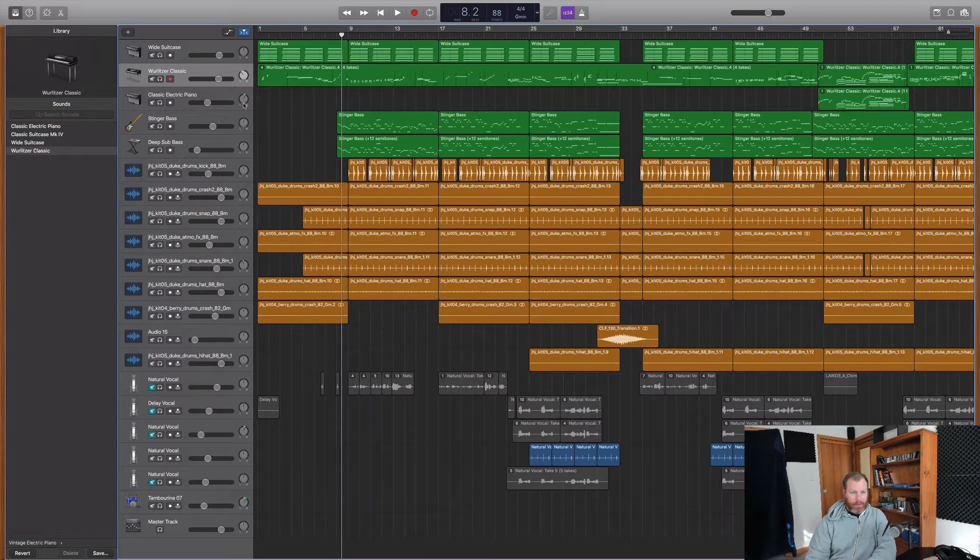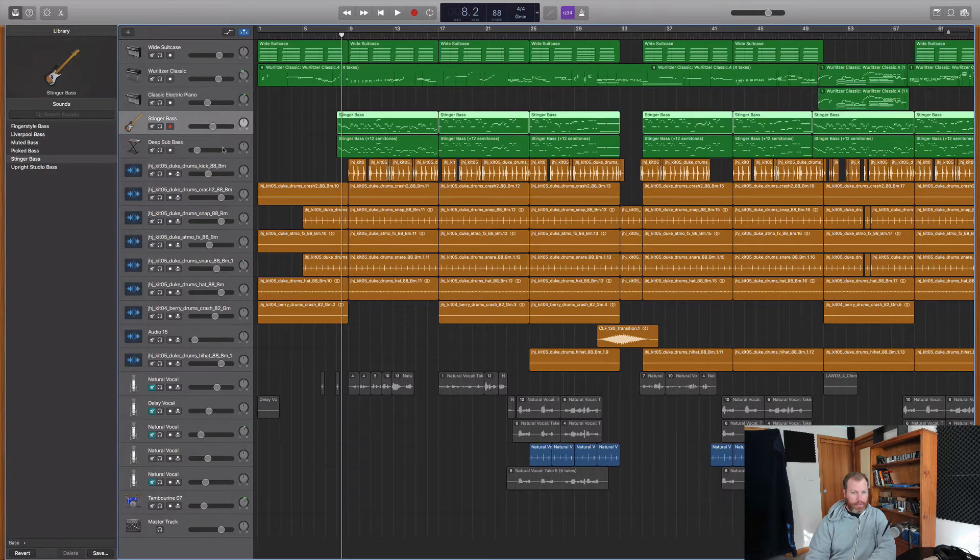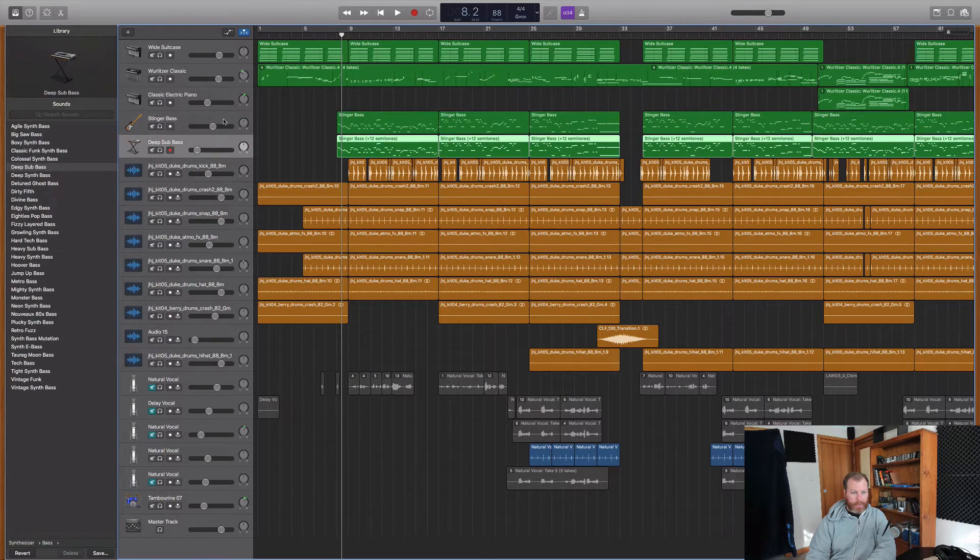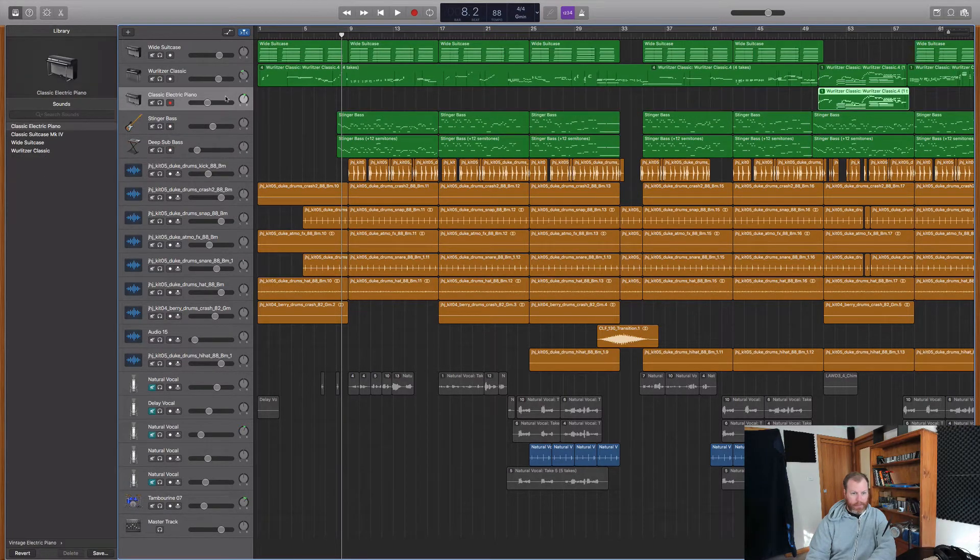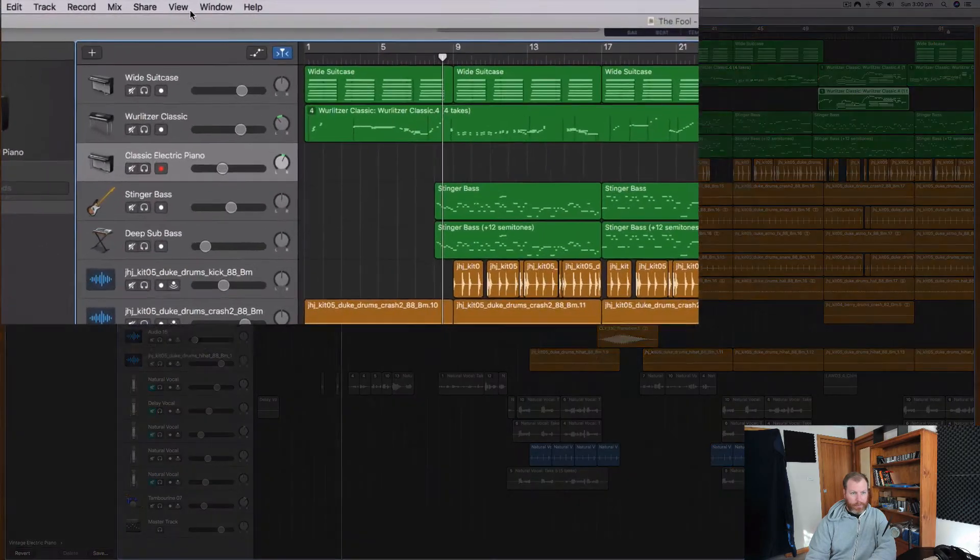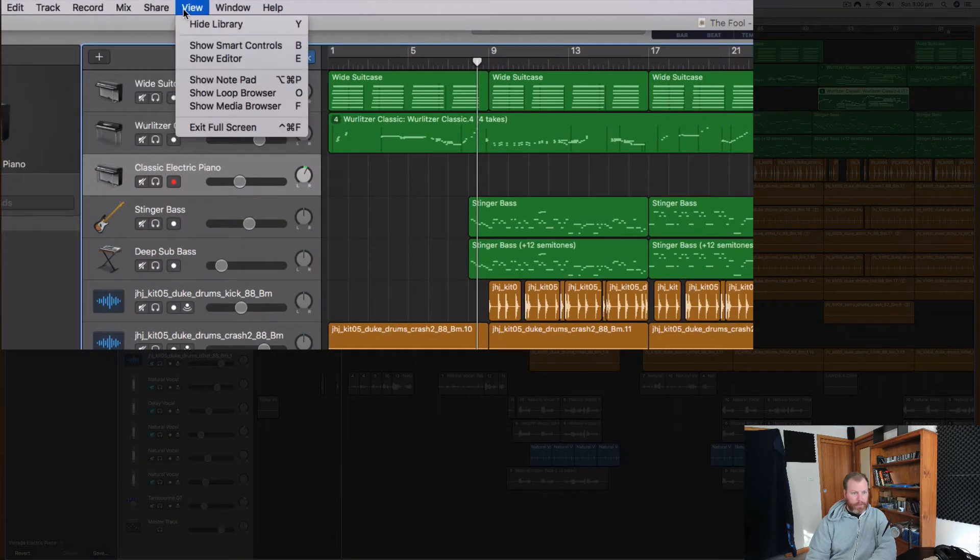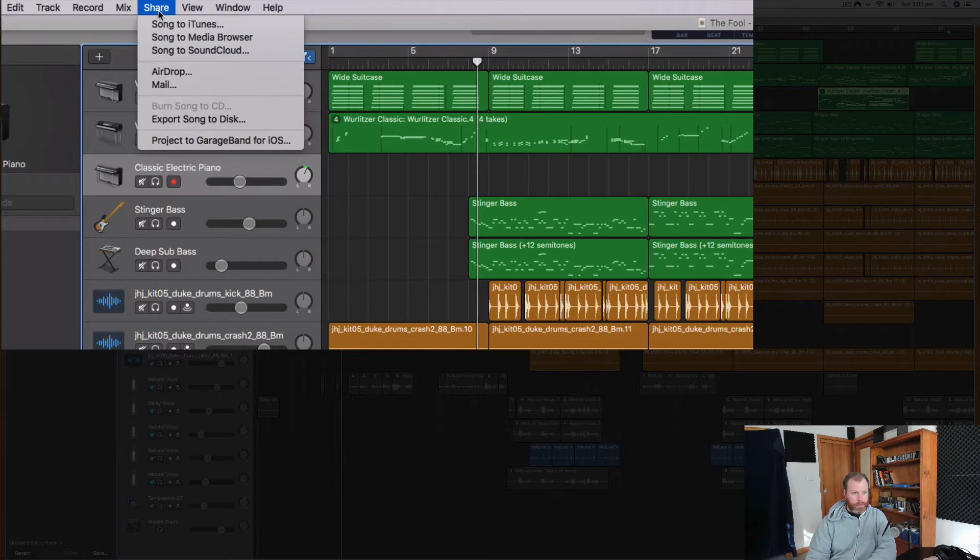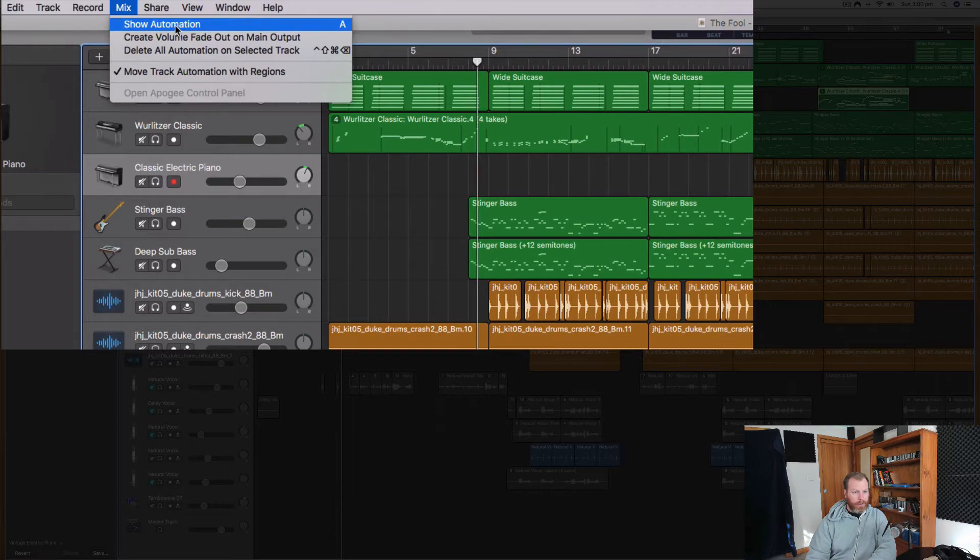That one is really easy. You select the track that you want to see the automation for. Actually, we just need to switch on the automation first. So we go up to the menus at the top and it should be under view or share or something like this. Here we go, mix. So there it is under the mix, show automation.